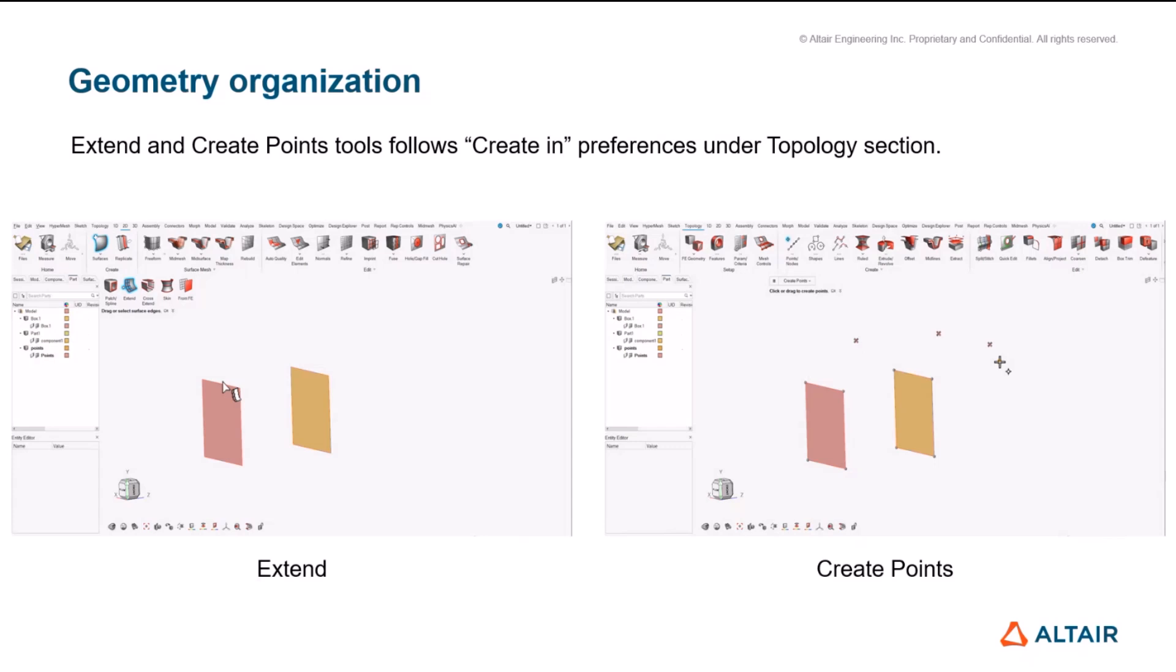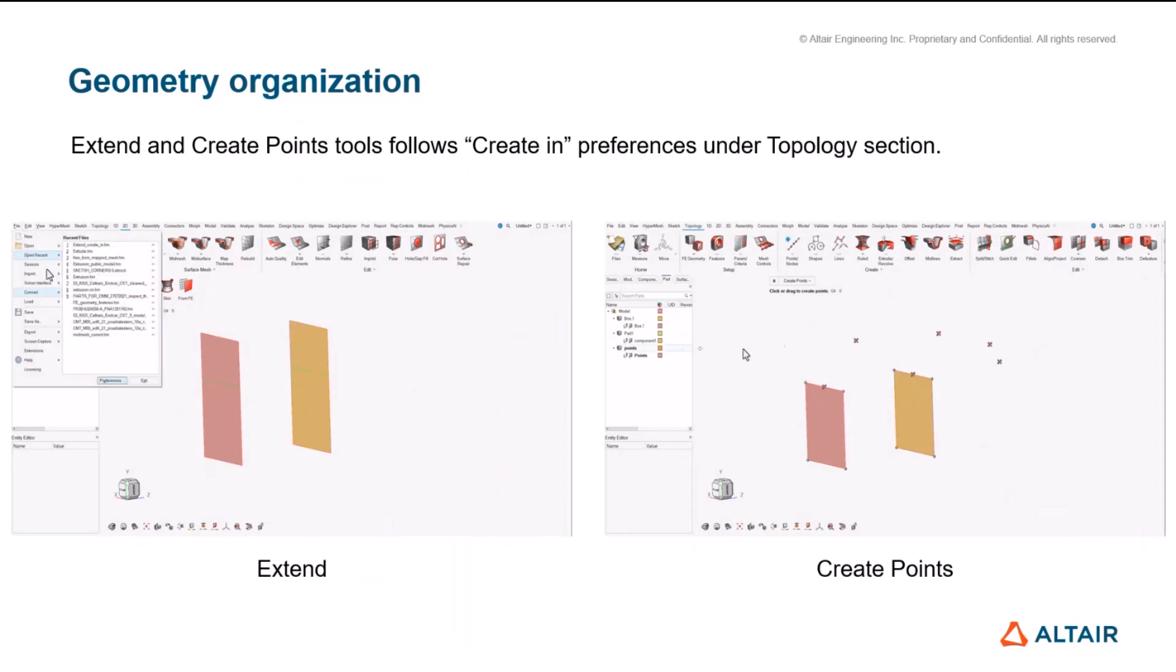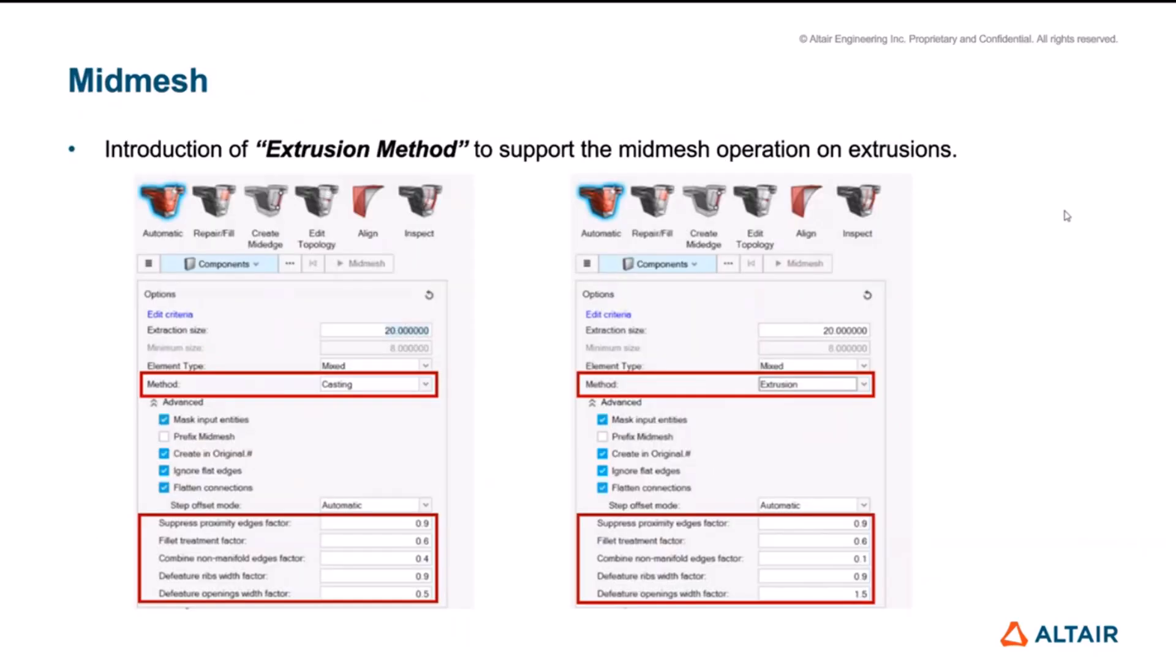So with this I'll conclude my session and I'll hand over to Natalia for further developments. Hello, I'm Natalia. I will present the updates we did on midmesh tool. So to improve this tool we have expanded its core functionality by adding two available methods for mesh generation. The one is casting and the other one is extrusion. Casting is the original approach and it is suitable for complex free form surfaces. It has basically the same functionality as the tool had so far but it cannot handle so well the extrusions.